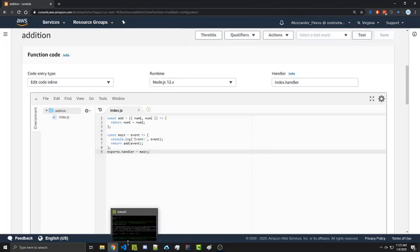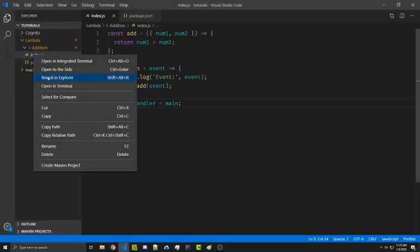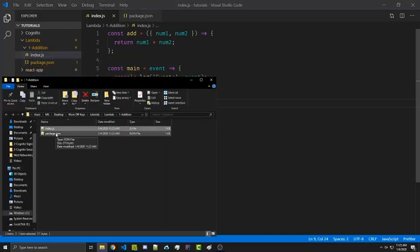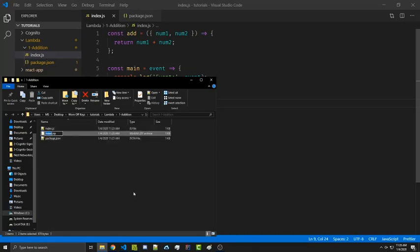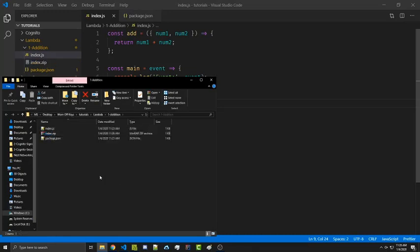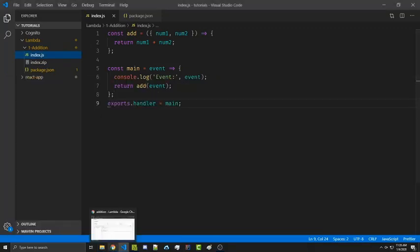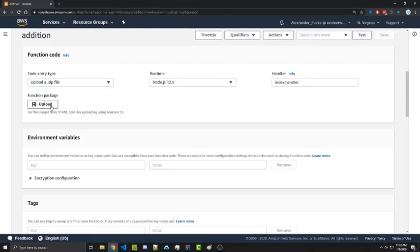However, if we wanted to, we could actually zip this file. If we were in File Explorer, we would select everything and send everything to a compressed zip file. Notice that we are selecting the contents of the addition folder and not the actual folder itself. We're then going to close this and we can upload it as a zip.